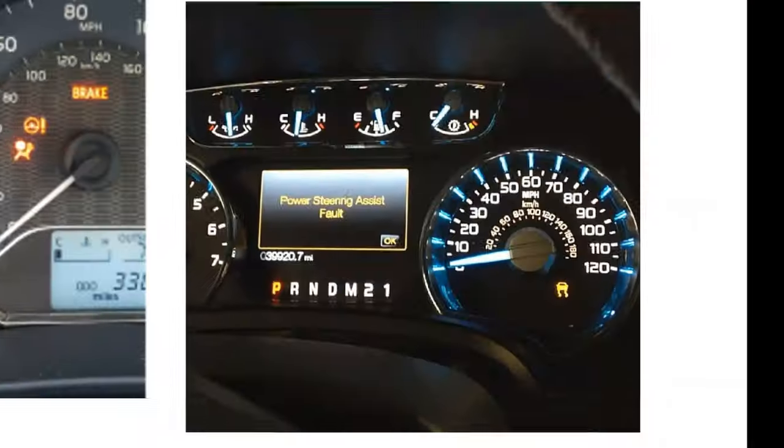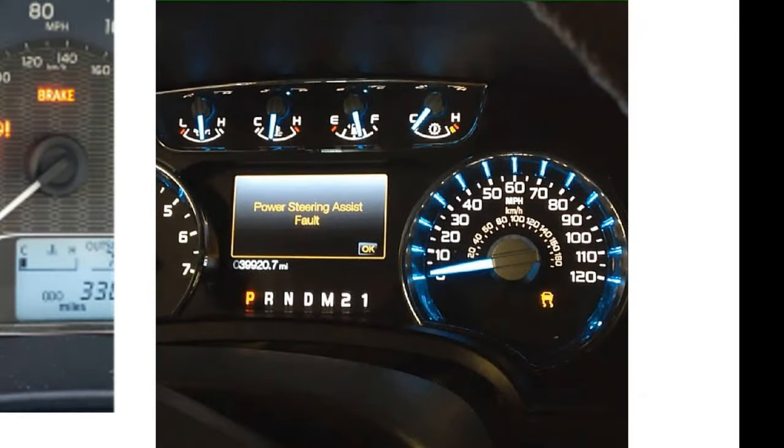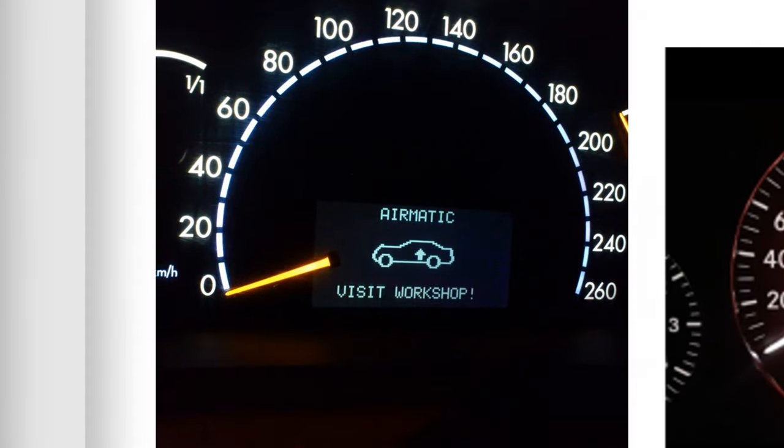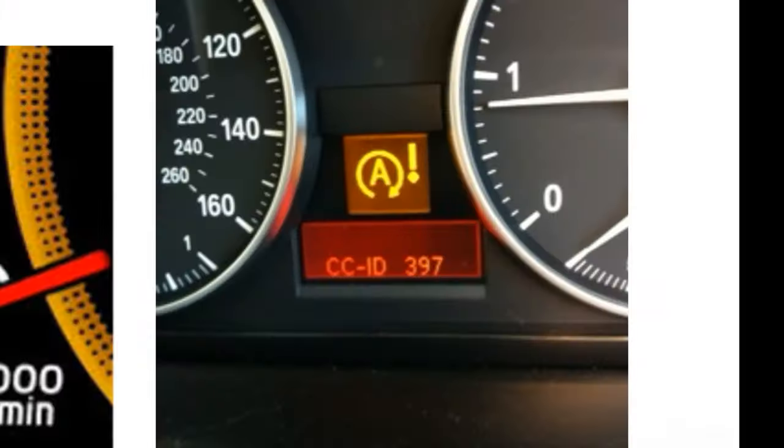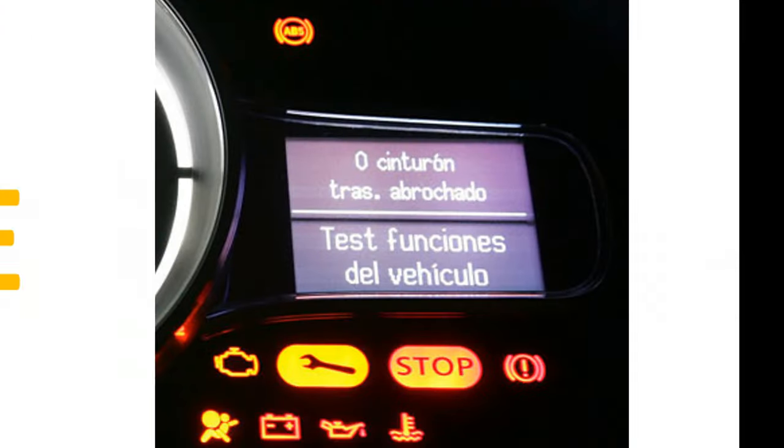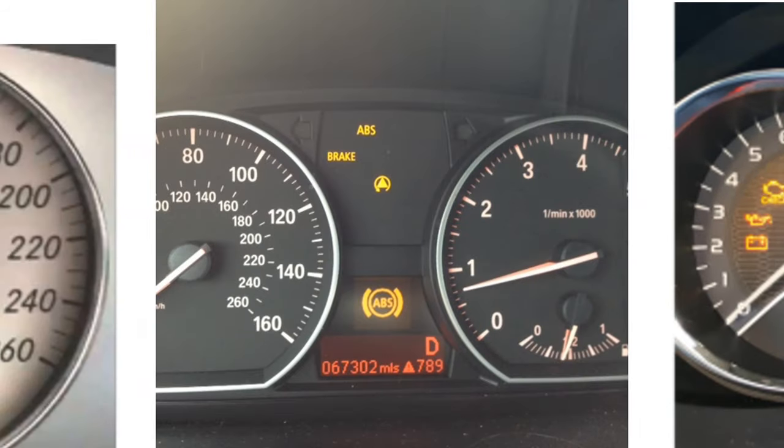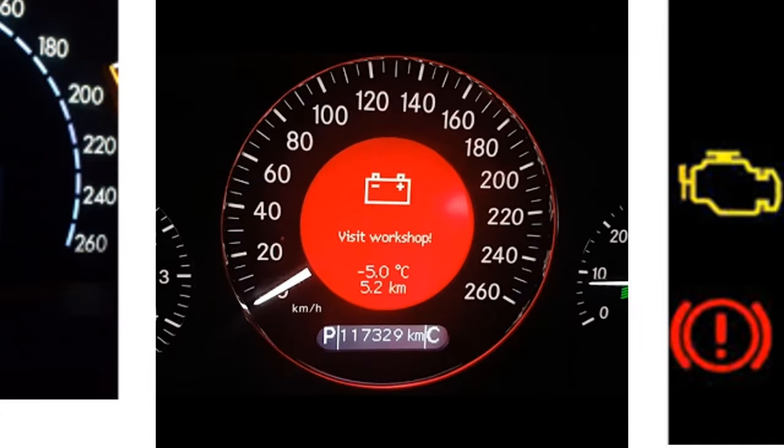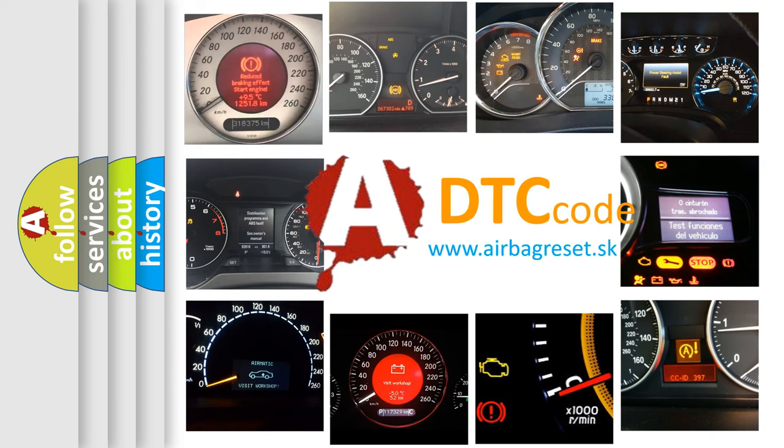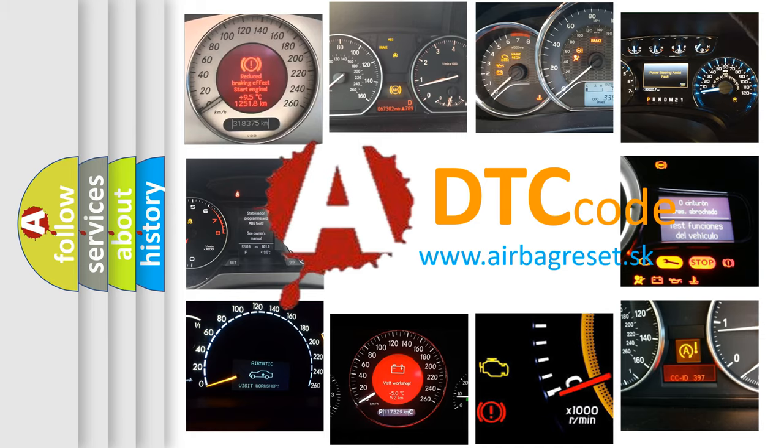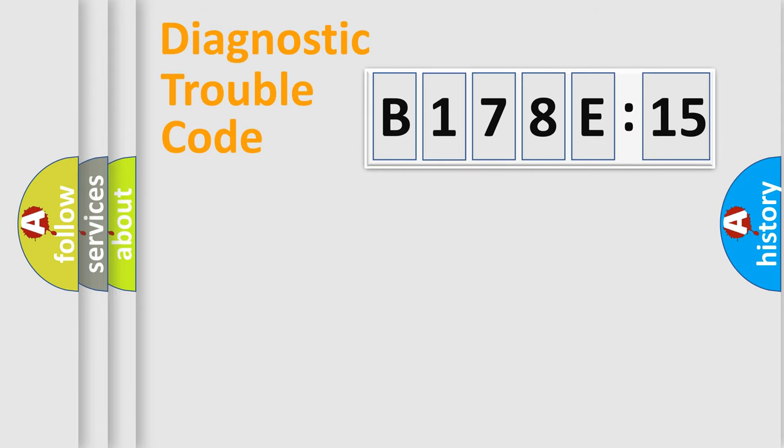Welcome to this video. Are you interested in why your vehicle diagnosis displays B178E15? How is the error code interpreted by the vehicle? What does B178E15 mean, or how to correct this fault? Today we will find answers to these questions together.